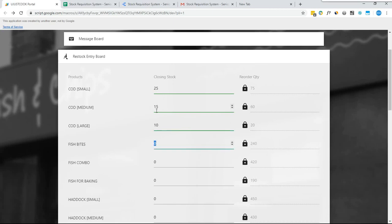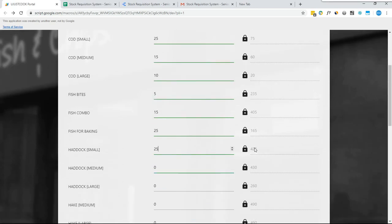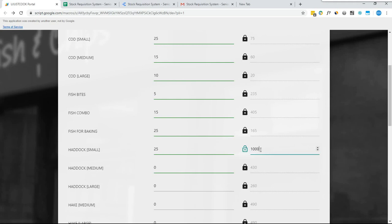By default, users can't change the reorder quantity. However, it's possible that the system admin hasn't set the reorder level for some products and wants the shop staff to inform the admin of the reorder quantity based on demand, or on special occasions the shop staff may want more quantity than usual. In that case, they can simply click the lock icon. Once clicked, the field gets unlocked and the user can edit it and type any quantity. From an internal control and audit point of view, this is a bit risky, but there's an additional control — once the user makes any change, the system will track it and the admin can check which shop ordered a quantity different from the reorder quantity. This can't be done in Google Forms.